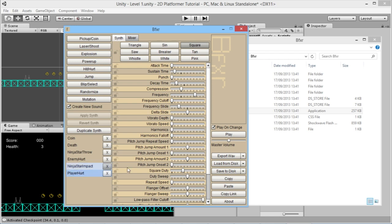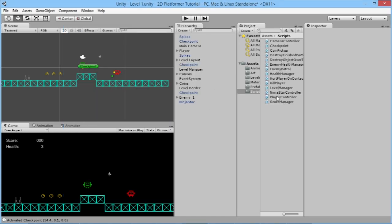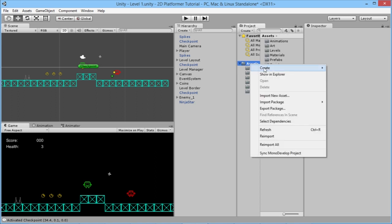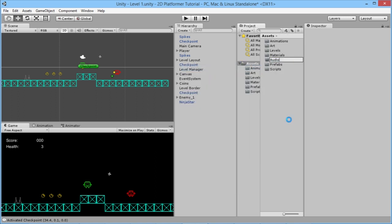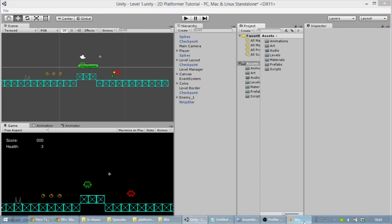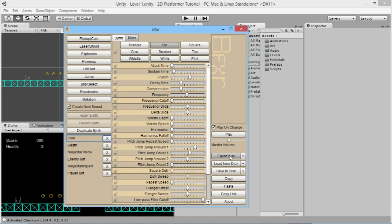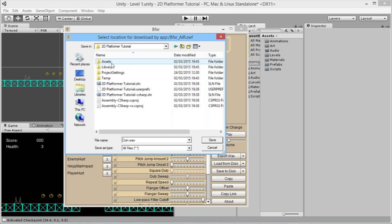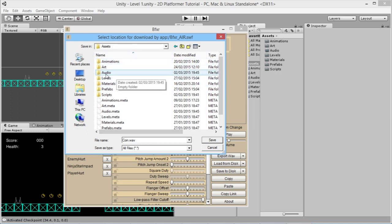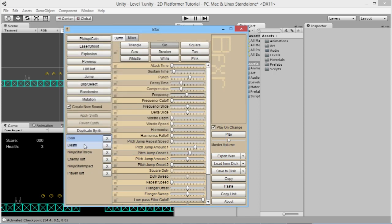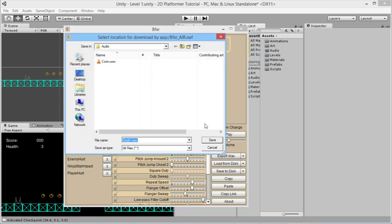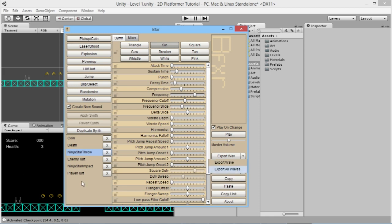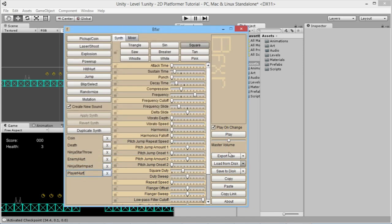Once we have all our sounds ready, we go into Unity, create a new folder called 'audio' in our assets, then go back to BFXR. For each sound, we highlight it, click Export Wave, navigate to our assets audio folder, and save it there. We do this for all the sounds: coin, death, ninja star throw, ninja star impact, enemy hurt, and player hurt.